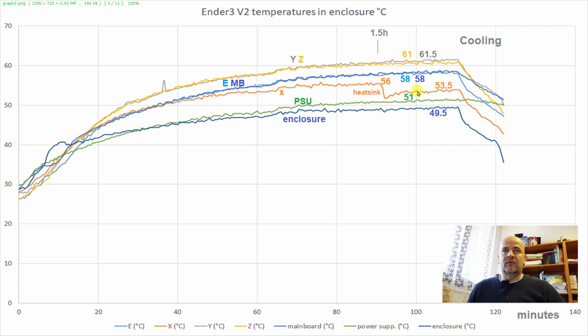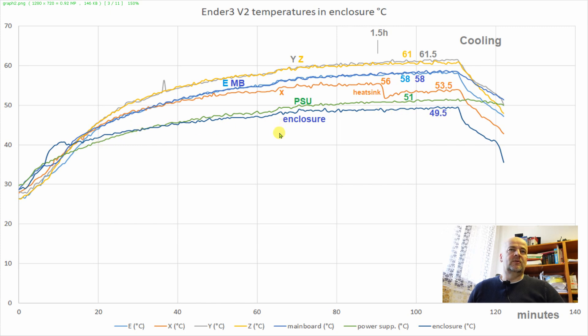But don't forget it was measured outside. And this is the temperature inside the enclosure. Basically for the ABS you need approximately 45 degrees Celsius inside the enclosure.